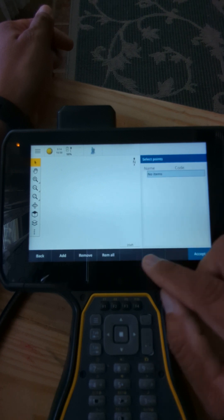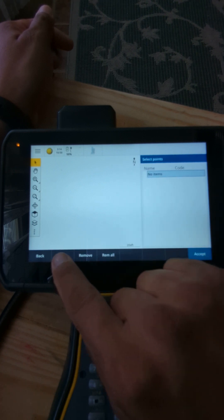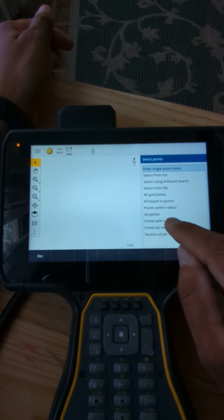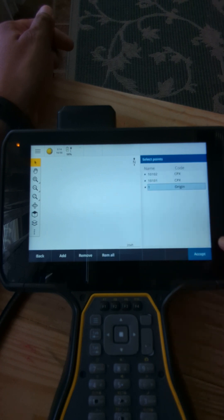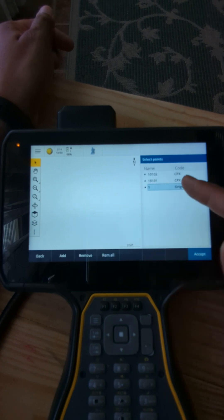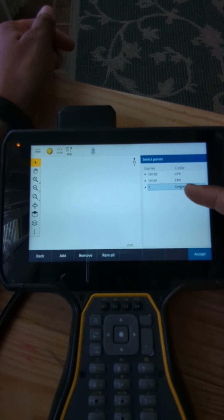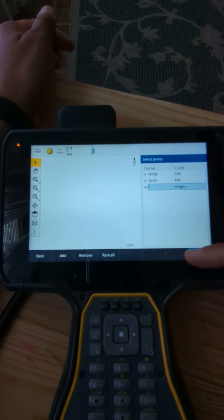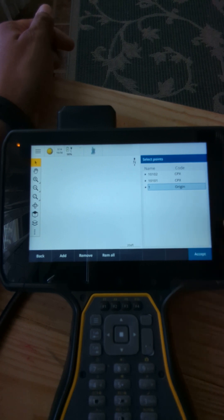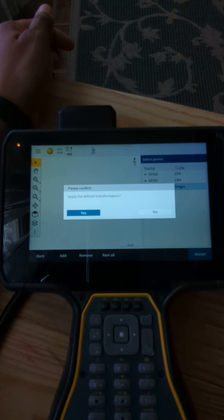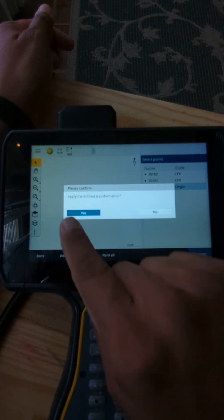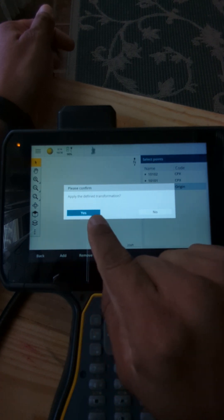Then here you're going to add all points. In this case you only have a few, but normally you will have all the control points, all TBMs, RMs and everything. So you're going to hit accept, apply. Define transformation, yes.